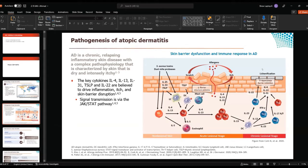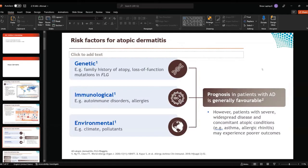The signaling pathway, on the other hand, is mediated through the JAK-STAT pathway. The risk factors of atopic dermatitis are very well-known — genetic, immunological, and environmental factors all play a role.